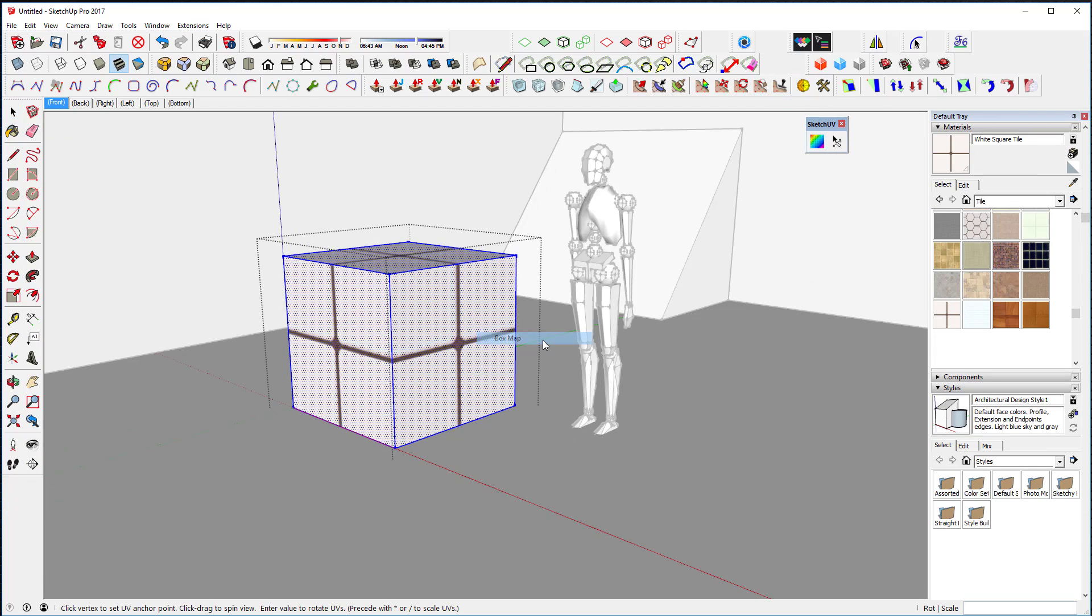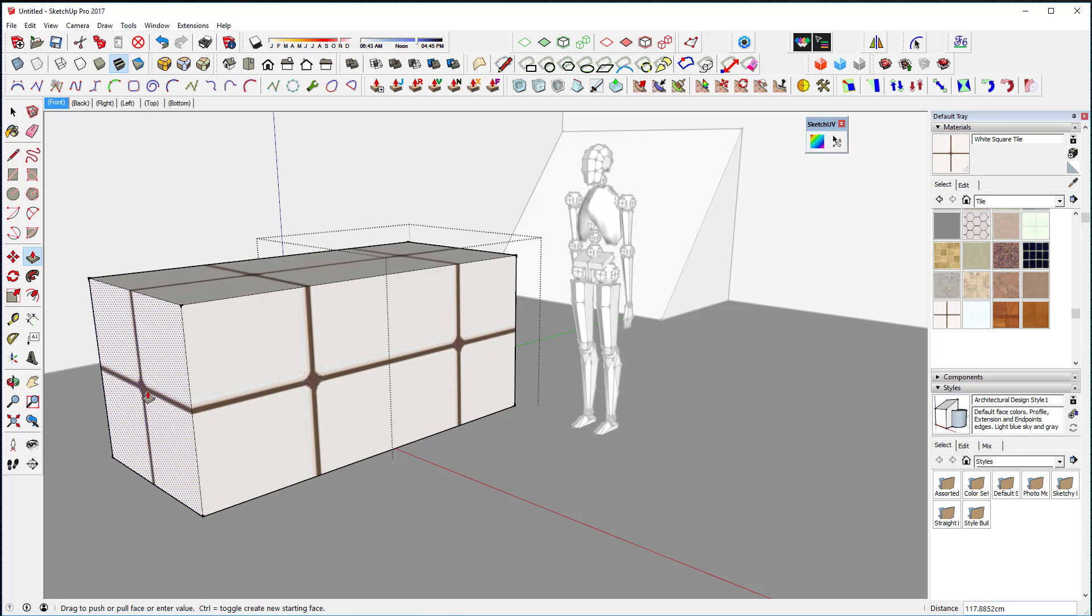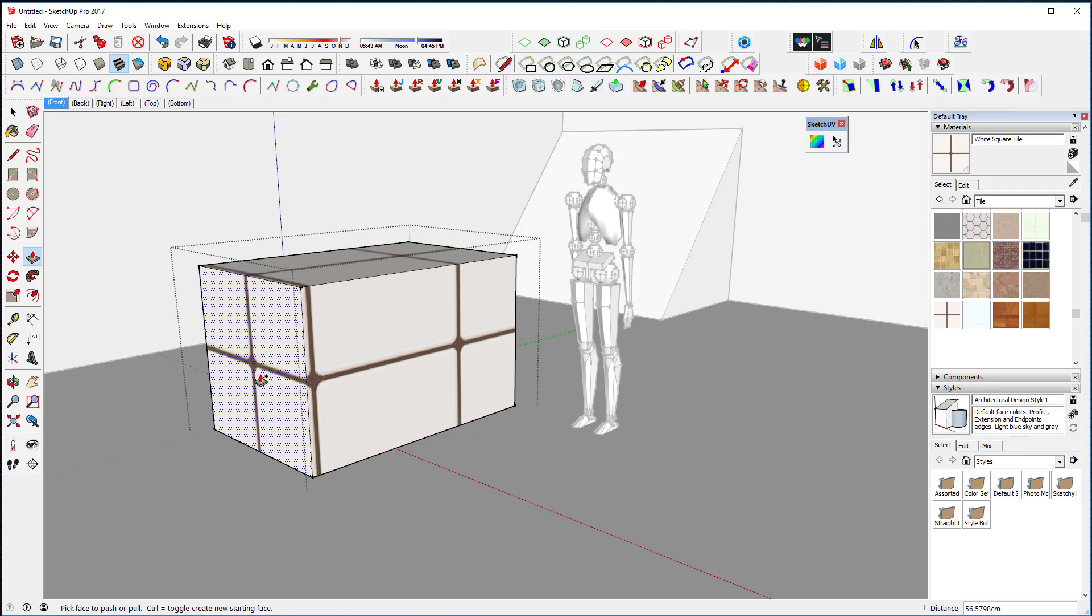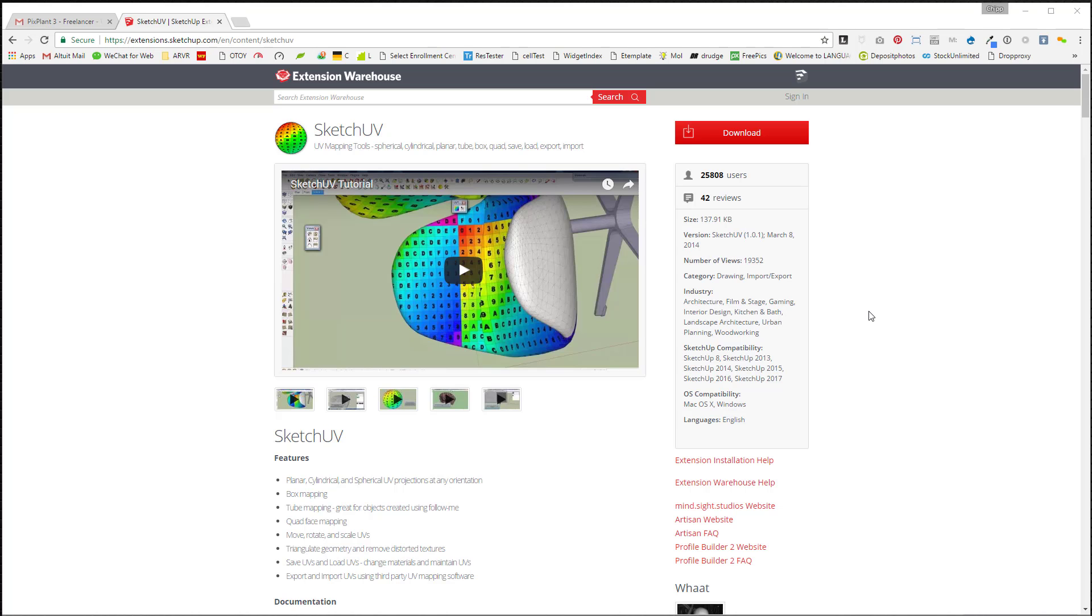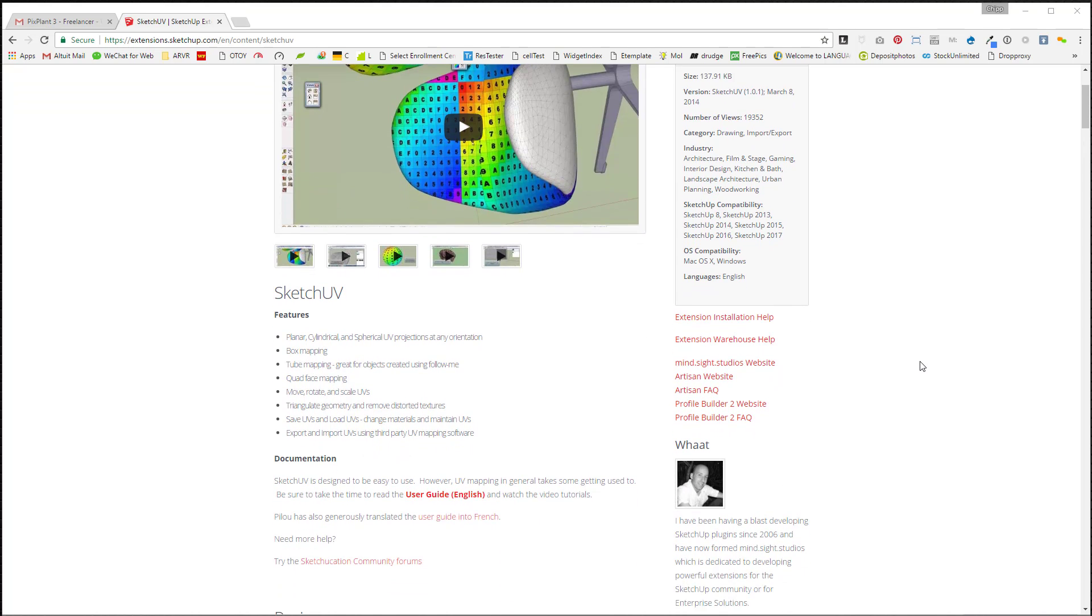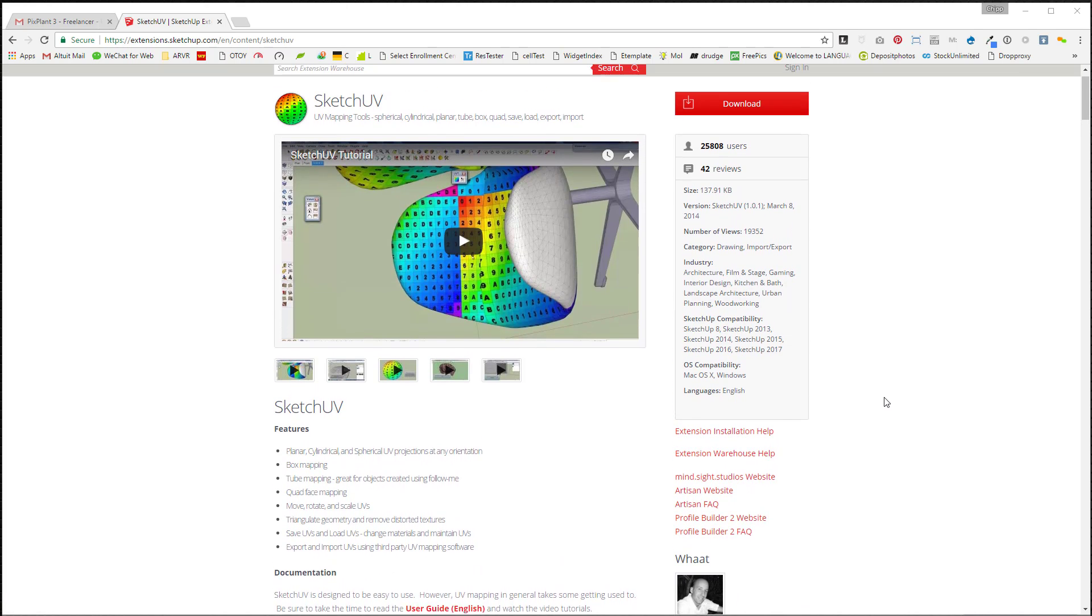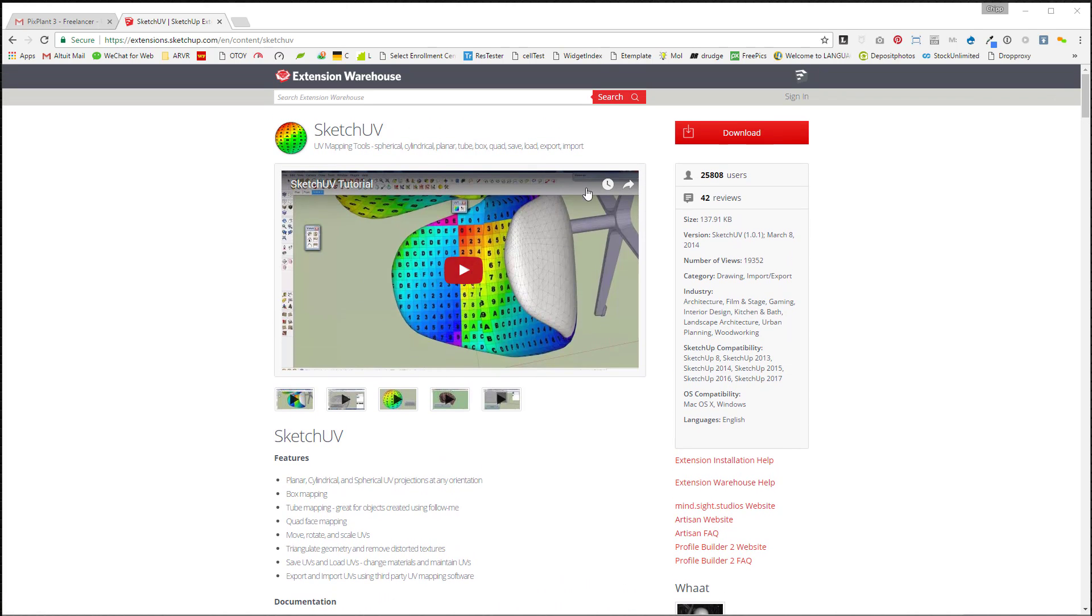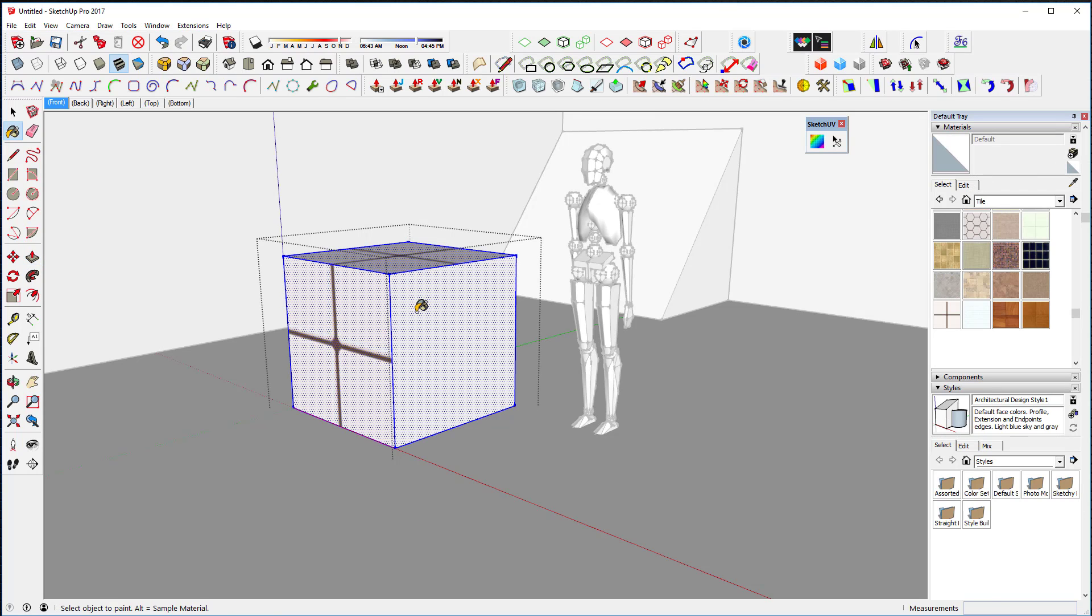So I'm going to use something called SketchUV. Let me go real quick and show you this guy's site. It's an extension warehouse guy named Dale Martins. He's also done Artisan, which is a pretty cool tool. It's called SketchUV. The reason why I use it is because it's really brain-dead simple on how to apply UVs. Let me show you how it works.